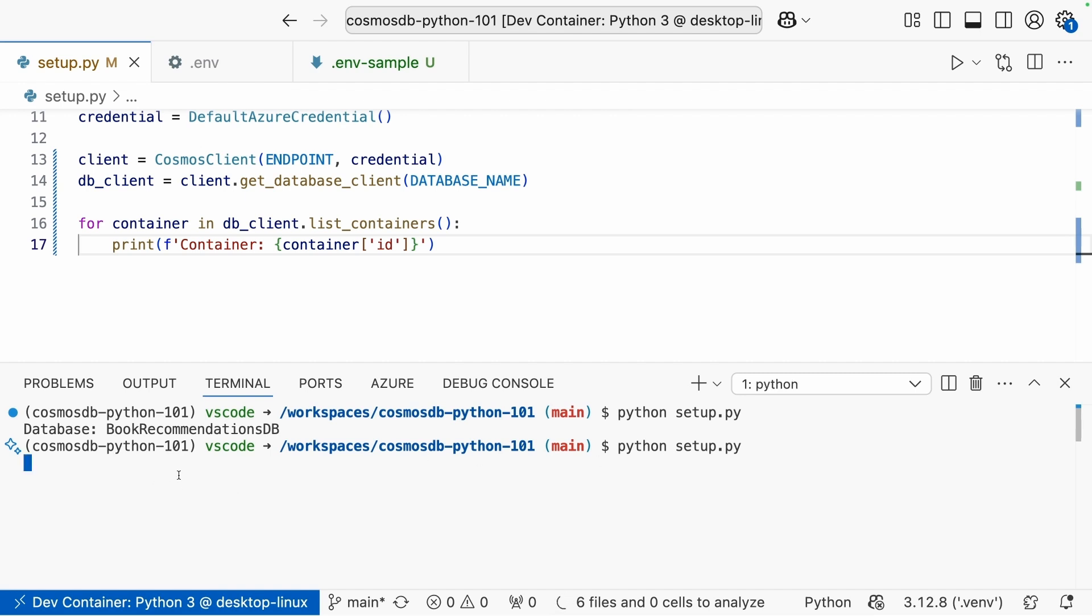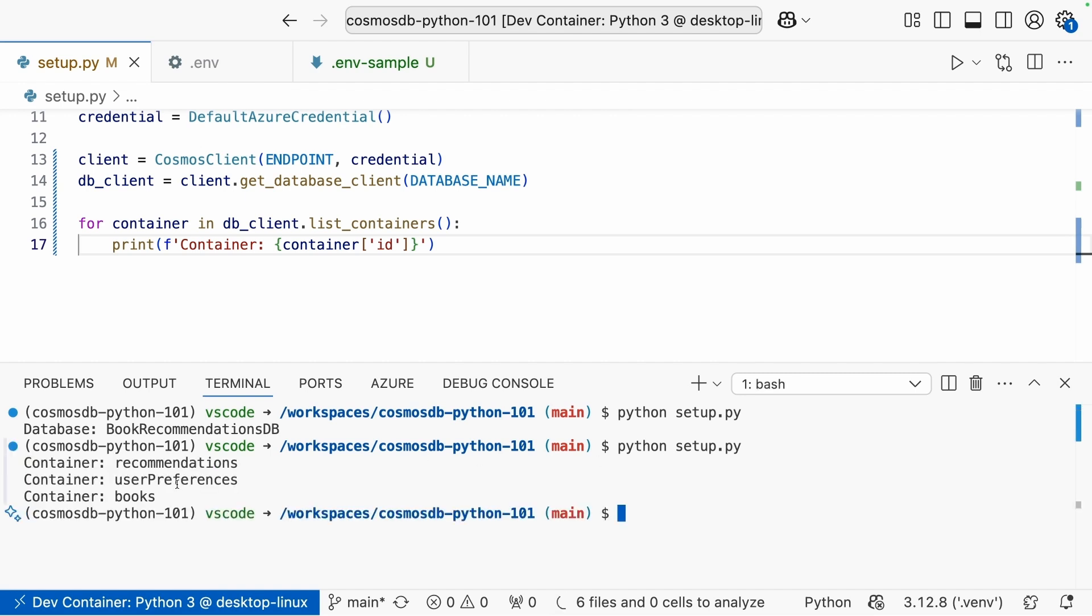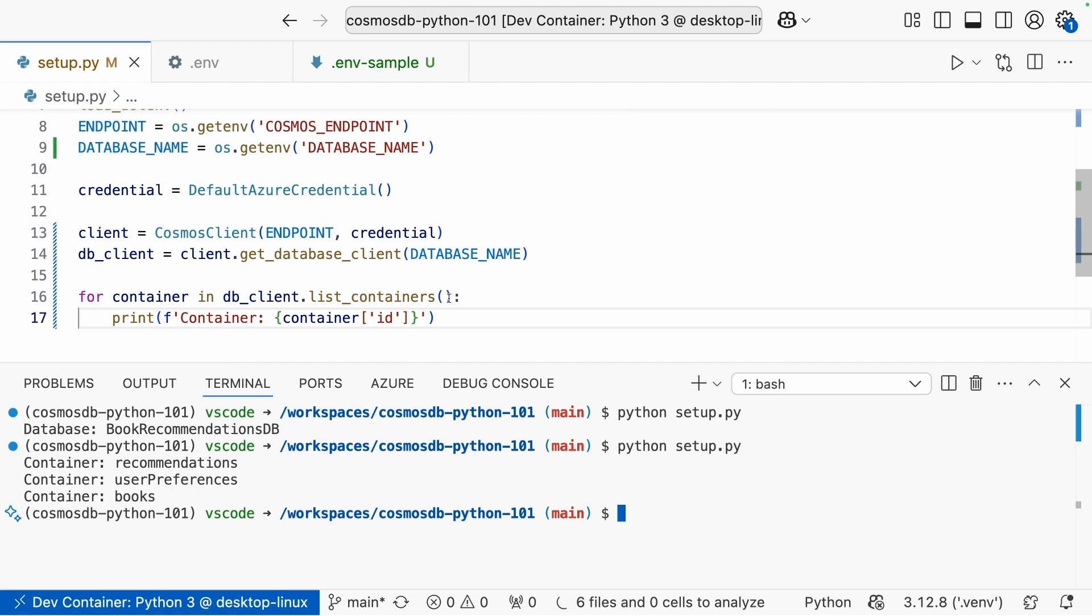And we should see a list of containers, which I have a couple in this database: recommendations, your_preferences, and books. And that is it. That's all you need to securely connect to your cosmos account databases and start working. That's it for this one. Wanted to keep it short so you can see with just a couple of lines, you have everything you need to get started connecting your code to your cosmos resource securely.